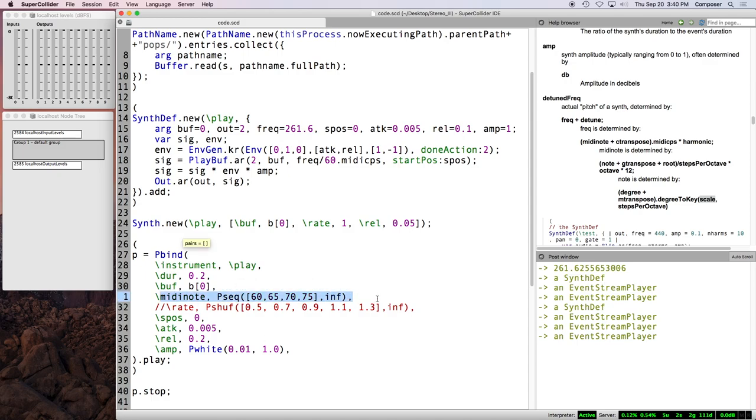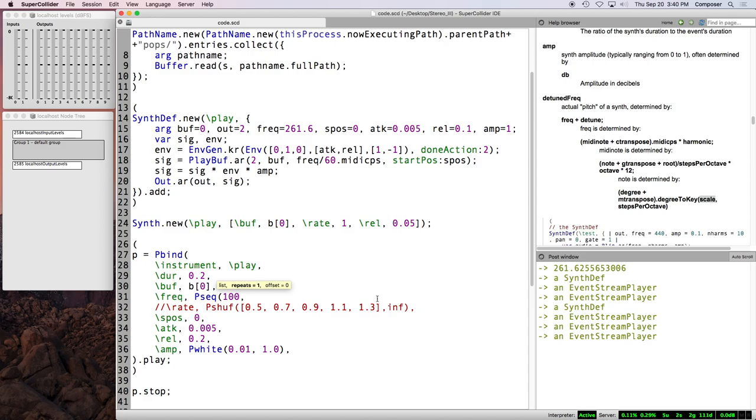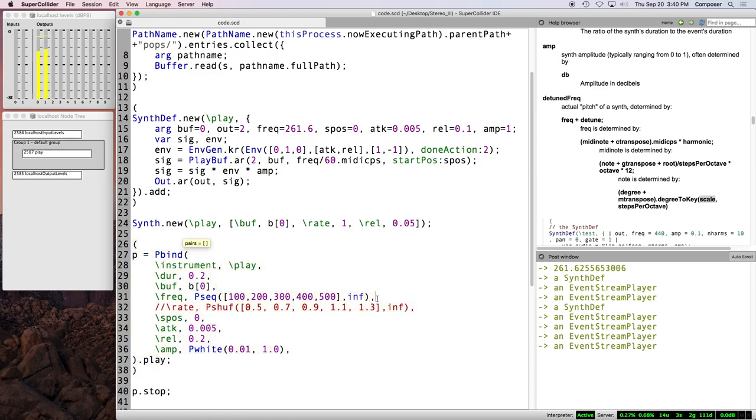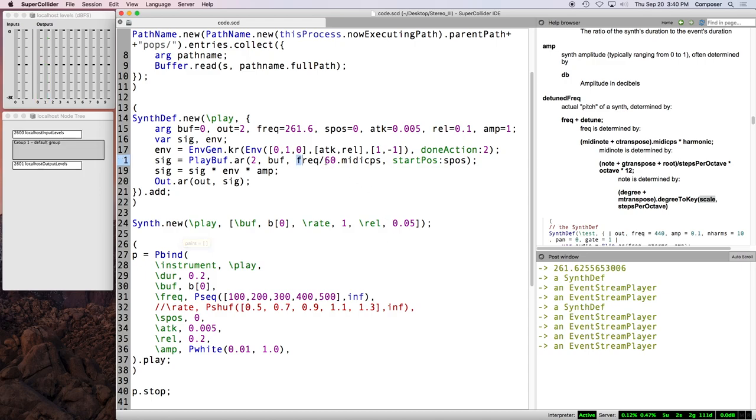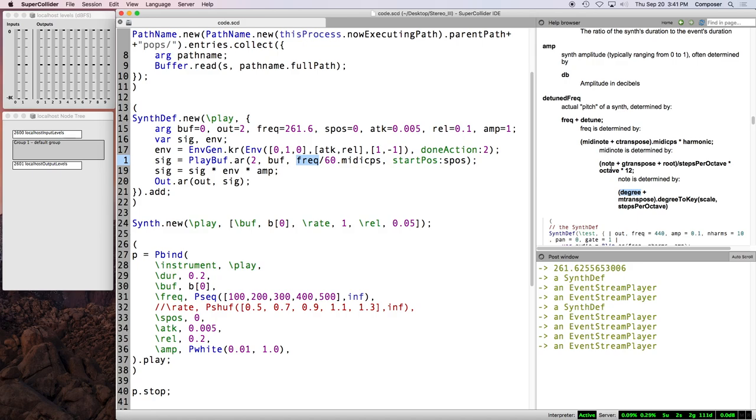And of course now we can also do freak. So we can say 100, 200, 300, 400, 500. So by using this clever little ratio here, we're basically just, you know, we're, instead of specifying a rate as a playback ratio, now we can actually specify a value in Hertz or any of these sub keys, MIDI note, note, or degree. And we can control the pitch of our sample in a more intuitive way.